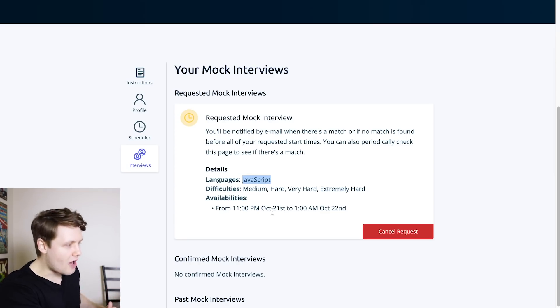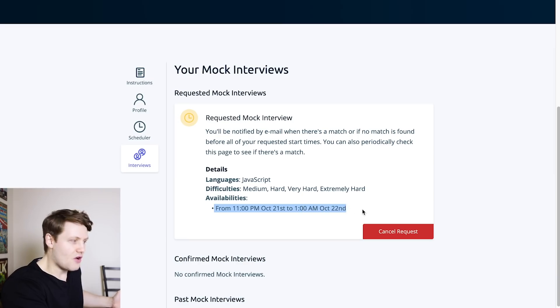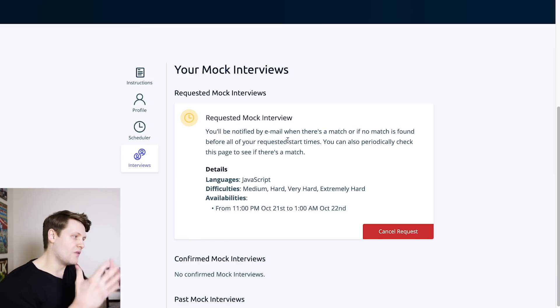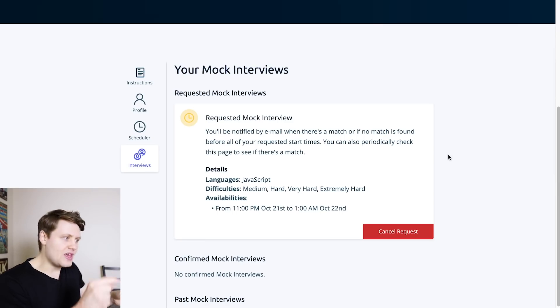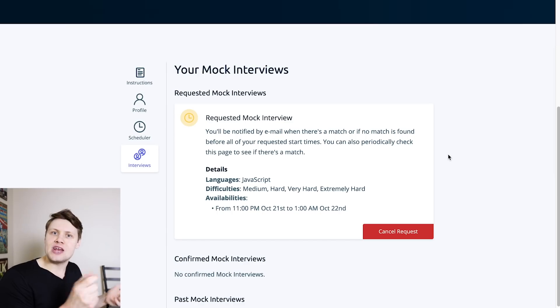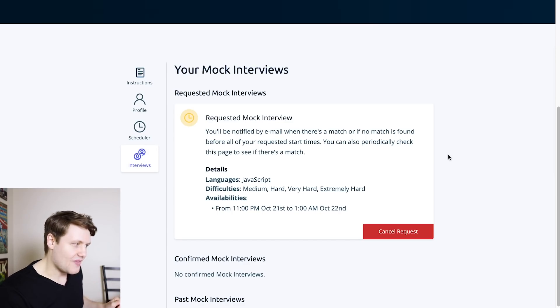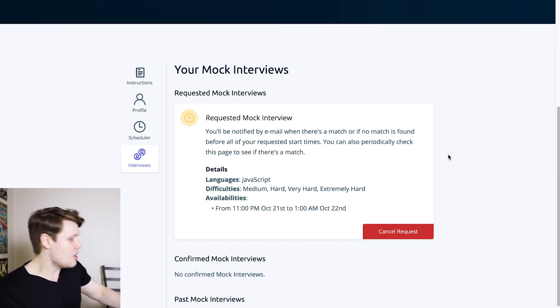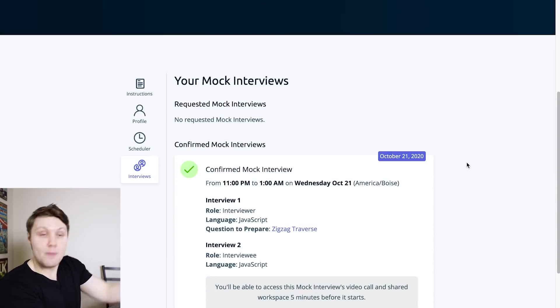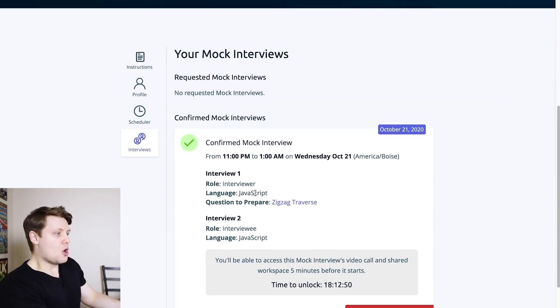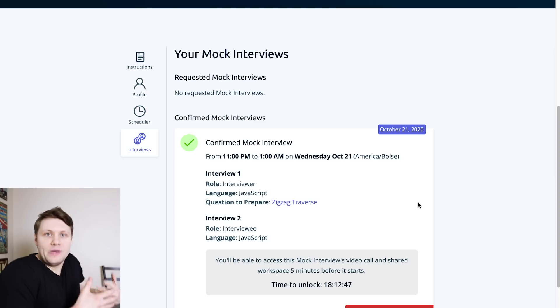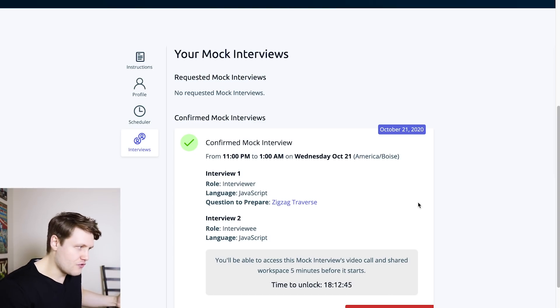I'm going to go to my interviews tab here, I'll see that I've requested an interview. Okay, my language is JavaScript, I'm okay with any difficulty, here's my available time, I'll be notified by email when there's a match. And if I refresh the page, if you remember the 11pm time slot that I selected was green, meaning that somebody was waiting at that time slot. If I refresh the page, I'll see that I have been matched with someone.